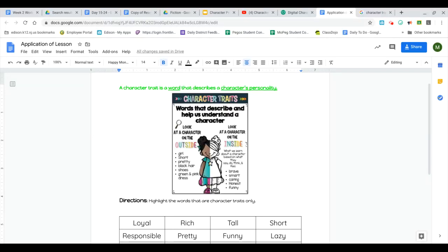If you've watched Jack and the Beanstalk and you have reviewed what character traits are, you are going to apply what you know on this worksheet.